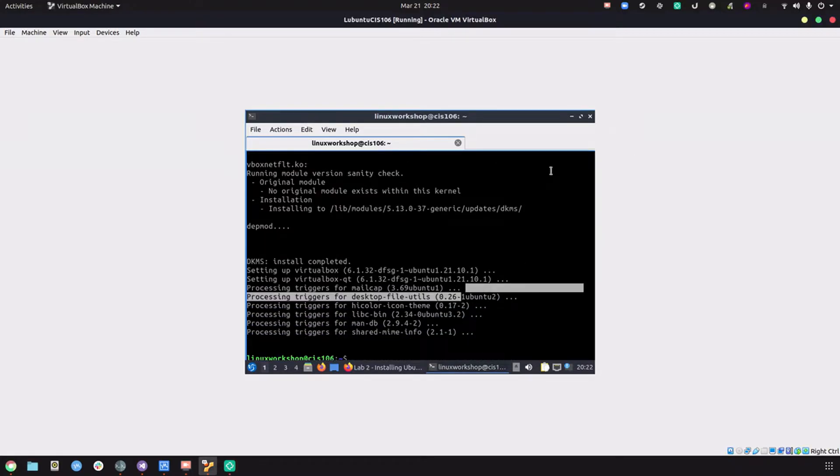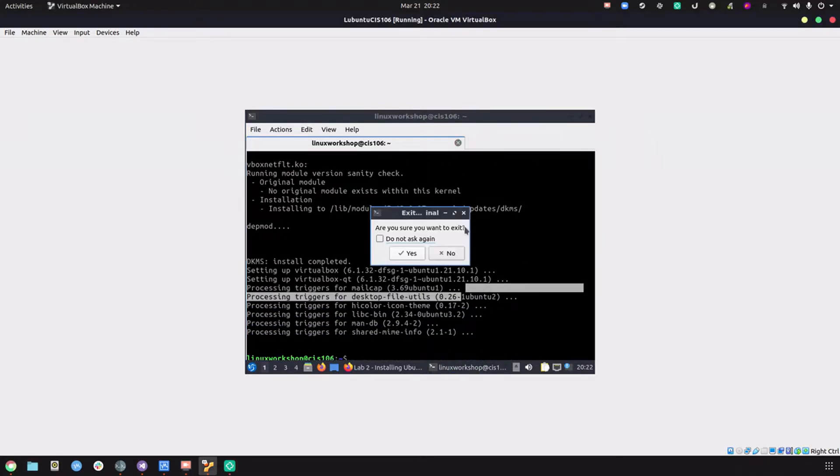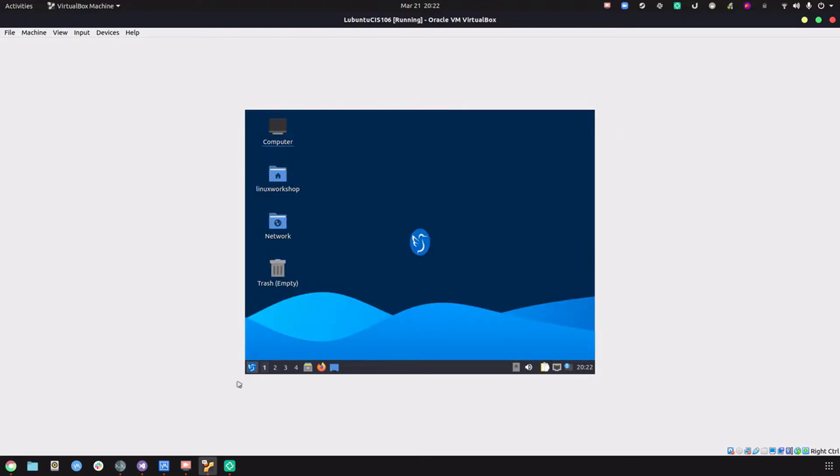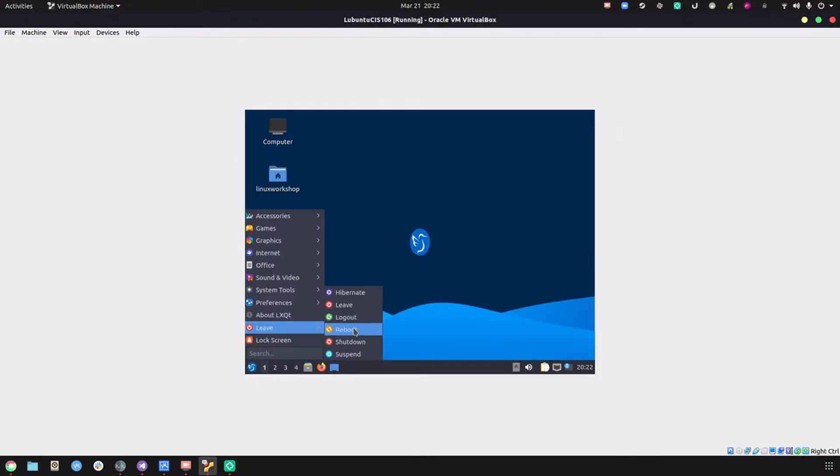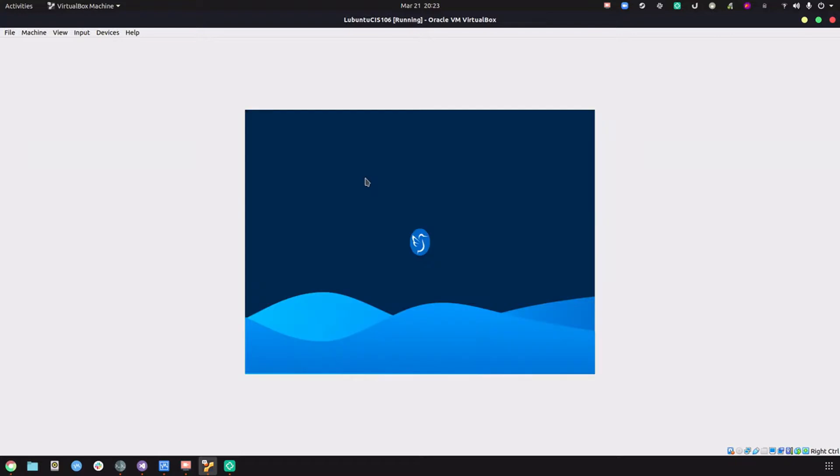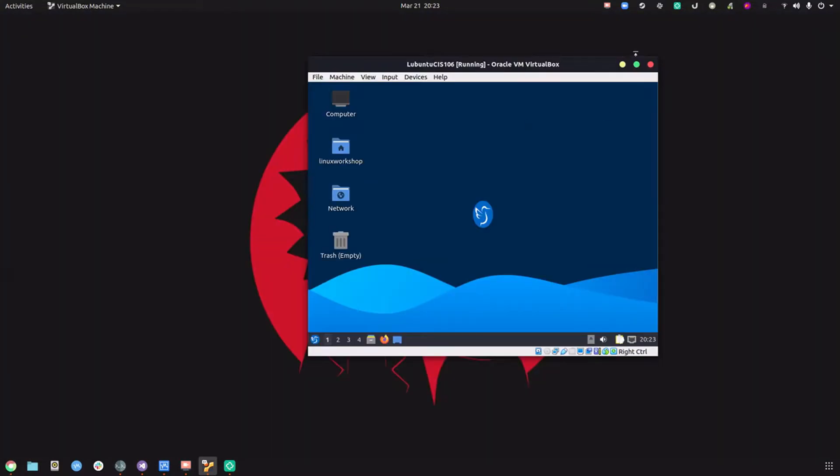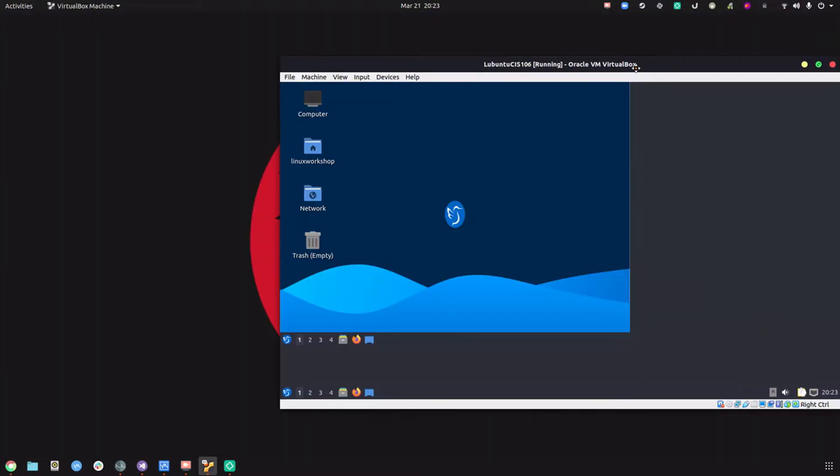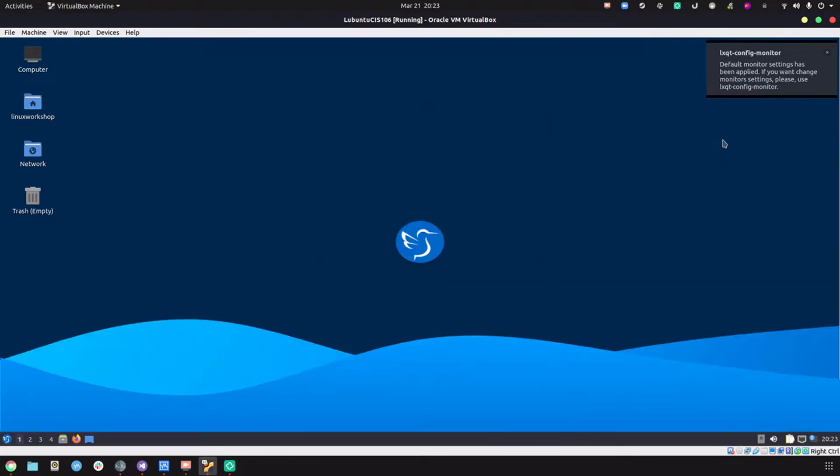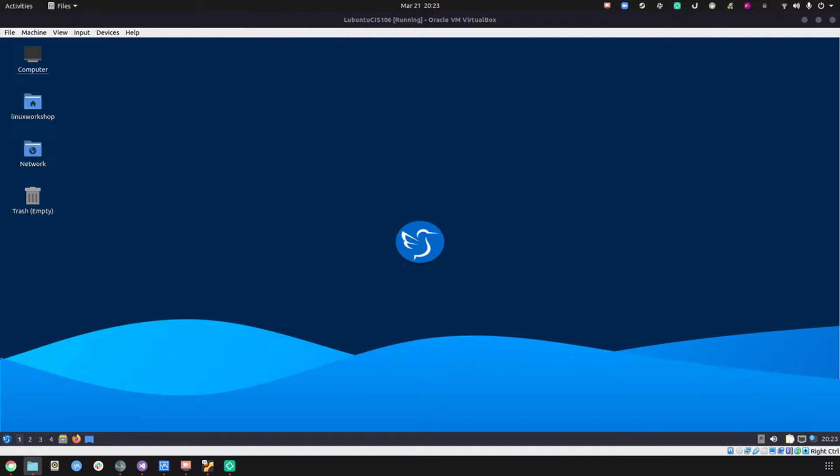We're going to reboot this virtual machine. Maximize and then maximize. Perfect. Now let's try the drag-and-drop. Perfect.